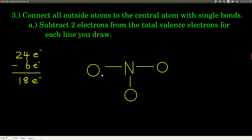Next, we connect all the outer atoms to the central atom with single bonds. We represent a single bond as a single line, and each single bond contains two electrons. So for every line we draw, we take two electrons away from our running total. We had 24 valence electrons. We drew three lines, each containing two electrons — three times two is six — so we subtract six from 24, leaving 18 valence electrons.